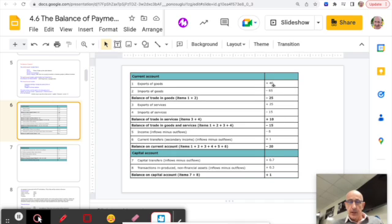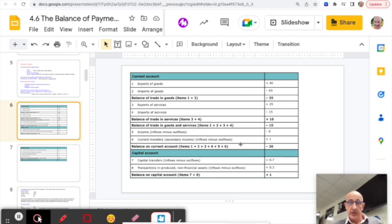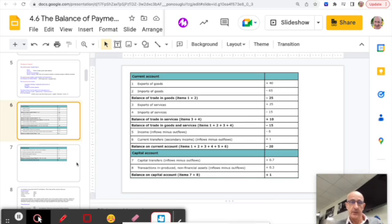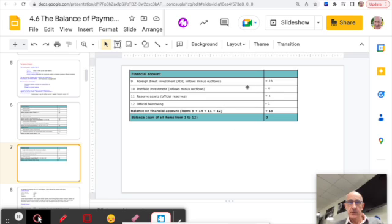Looking at data: a positive means more money coming in than going out; a negative means the opposite. For example, a balance on trading goods of minus 25 means they've imported $25 billion more than they've exported. Adding up the sections, the balance on the current account for this country is minus 20. The capital account shows plus 1, leaving 19 million dollars more going out than coming in, accounted for in the financial account.